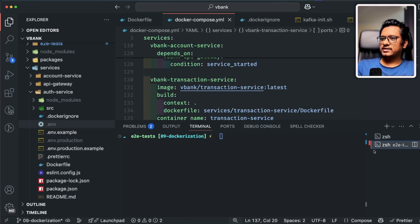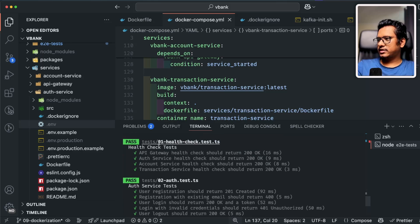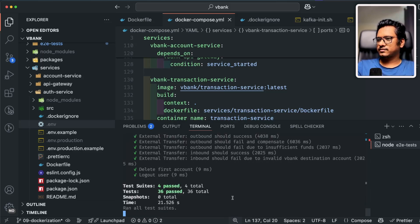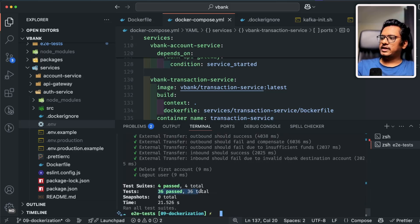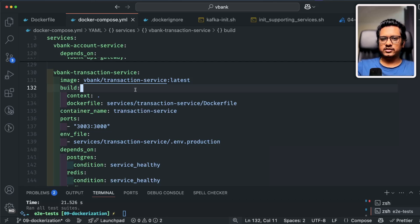Now let's run the test cases again to verify the health endpoints. The health check tests — 01 health check test — all tests are passing. After waiting for the final end-to-end transaction test, all 33 test cases pass. That's how you can dockerize all the microservices and deploy them to any VPS or remote server you prefer.